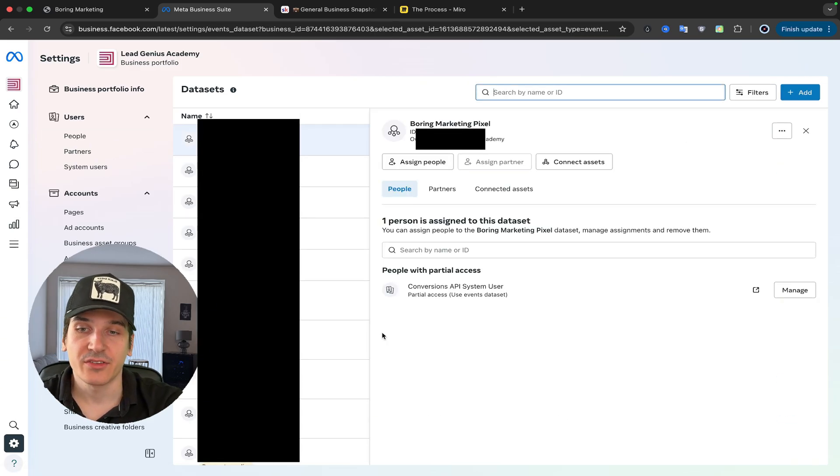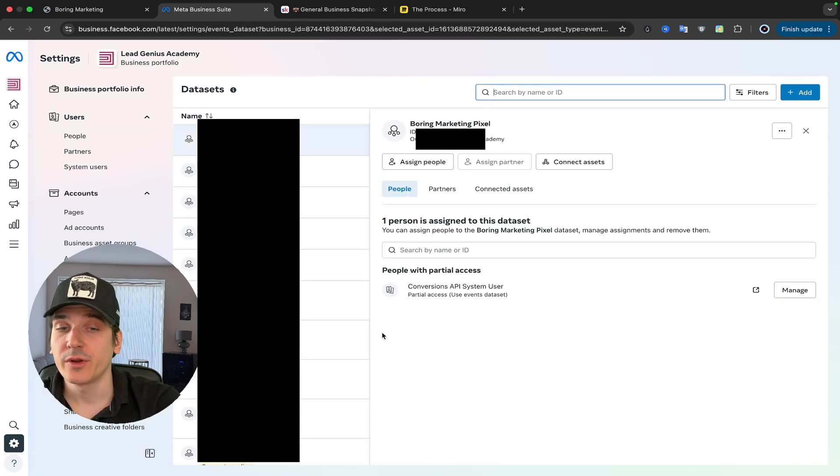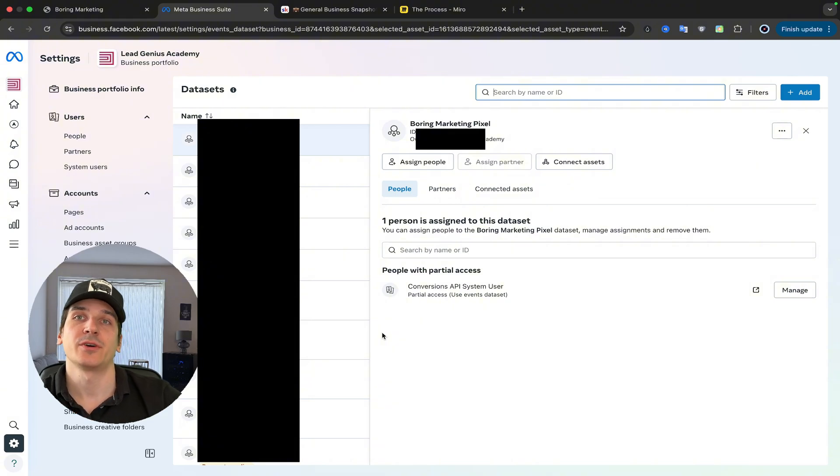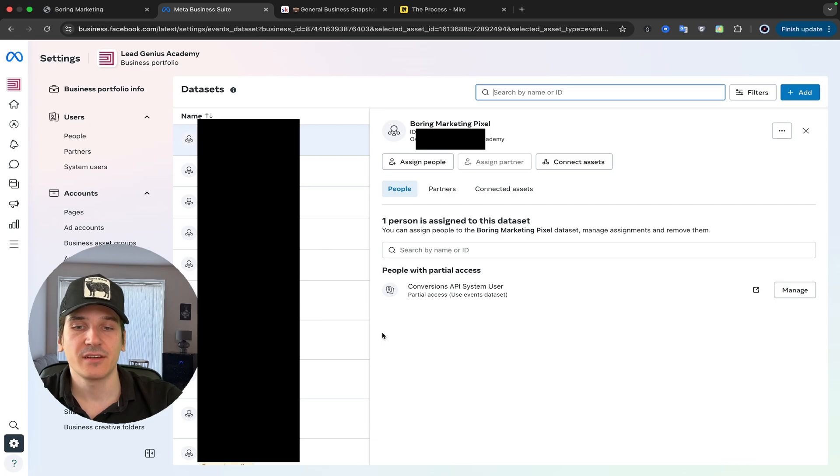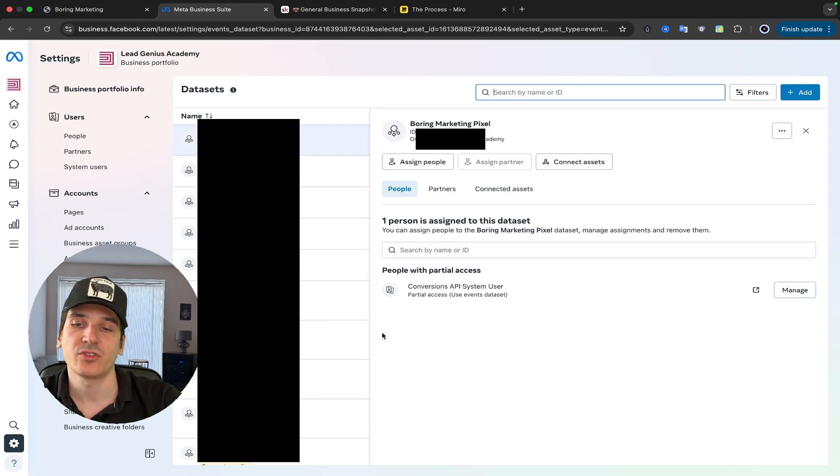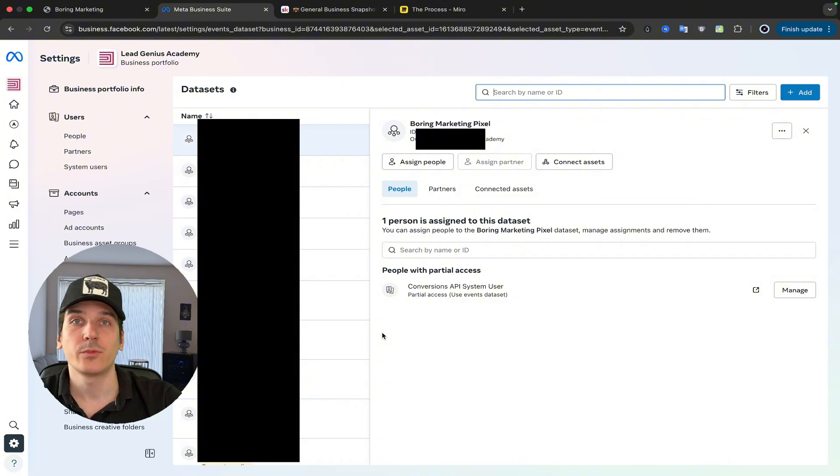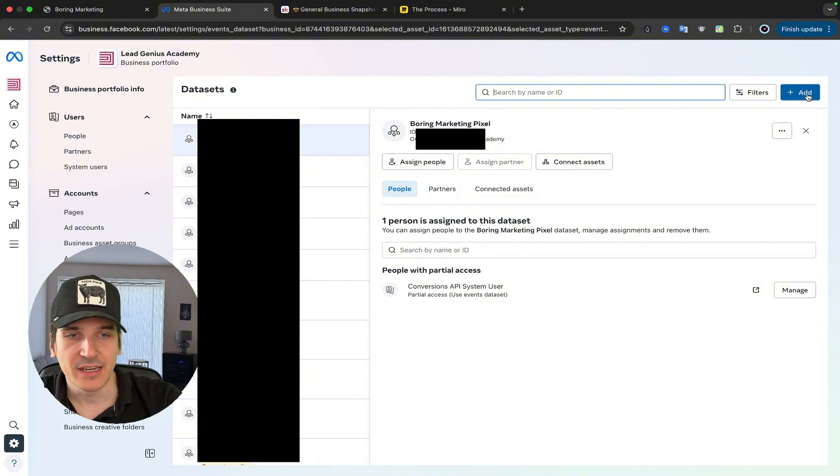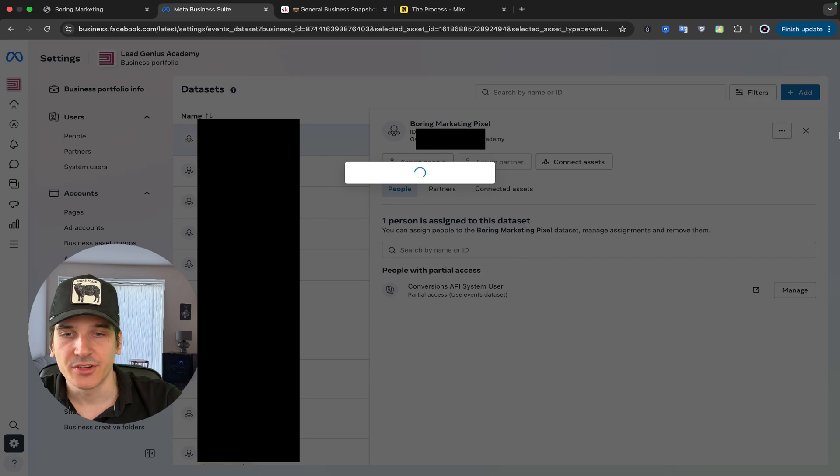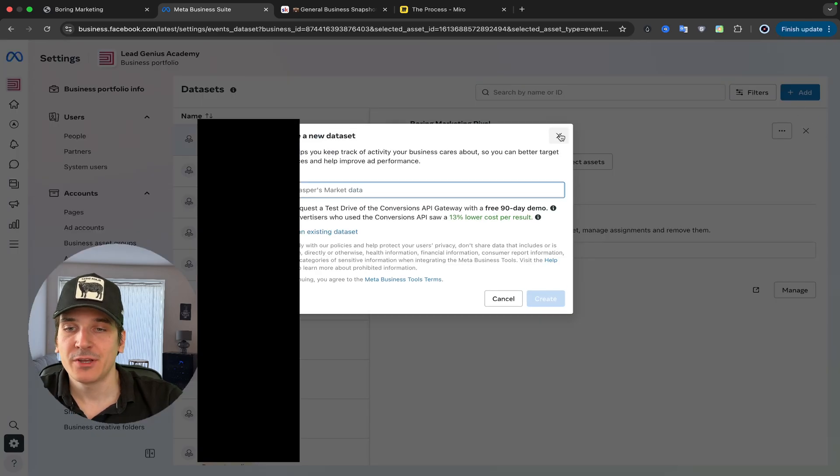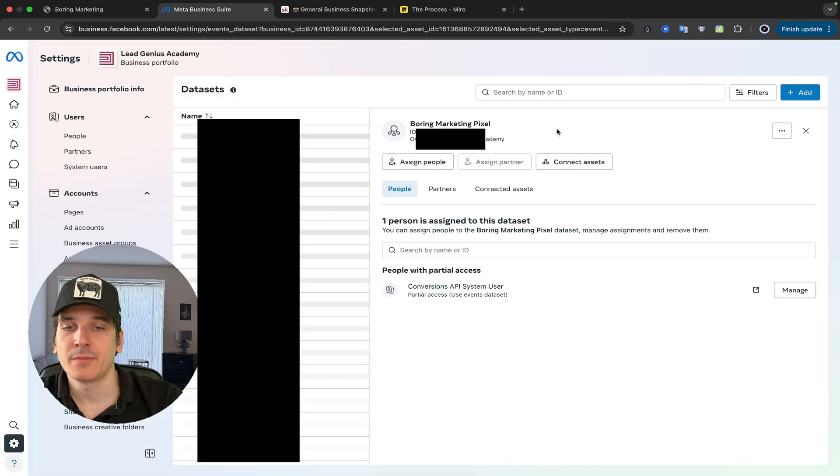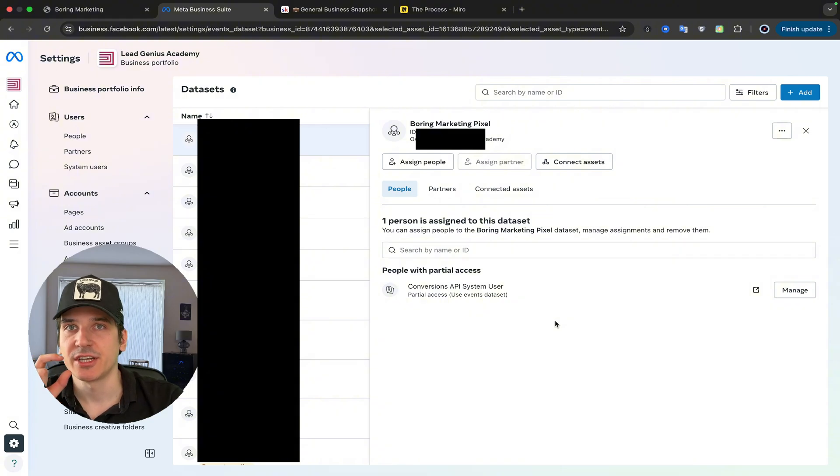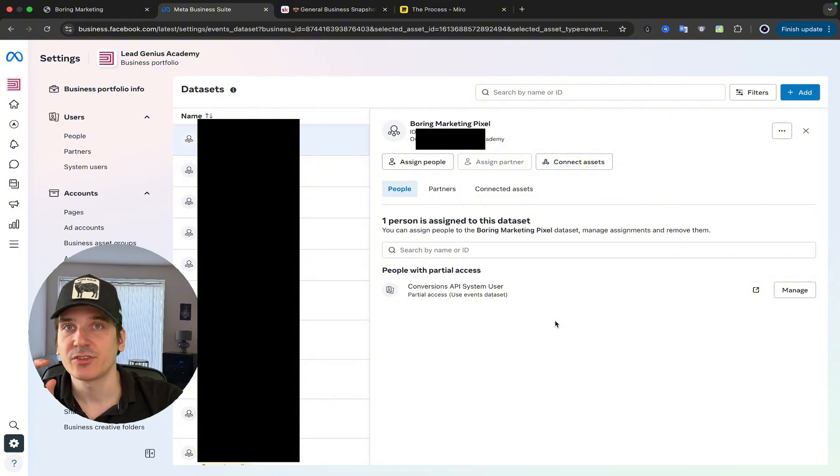Now there is two scenarios in here, if you already have a pixel, or if you don't have a pixel. Pixel is pretty much like a box that holds all the data for your ad campaigns, for your business, and it tells Facebook to show you ads to people that are most likely to purchase from you. If you don't have that, all you need to do is press add, name it with your business name, and once you have that, you will get a piece of code that you need to give to your web developer, and you need to put that on your website.